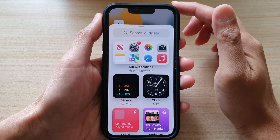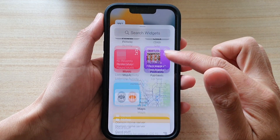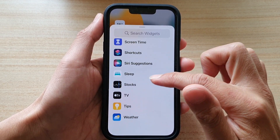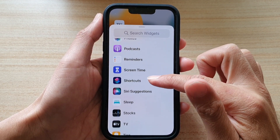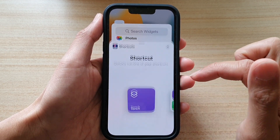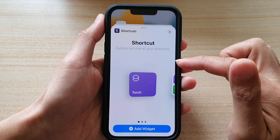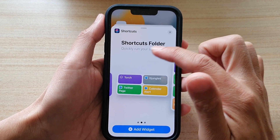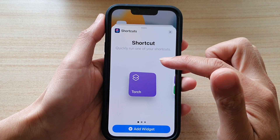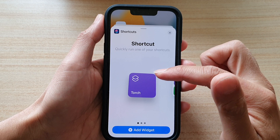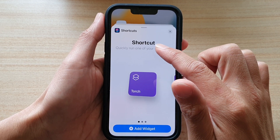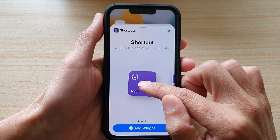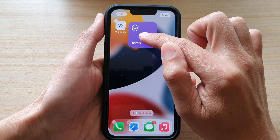In here, swipe down and tap on Shortcuts. You'll see Shortcuts and Shortcuts Folder. Because we want to add a single shortcut, we're going to choose Shortcut. Now drag the widget onto the home screen and let go.